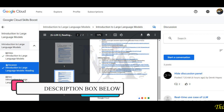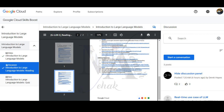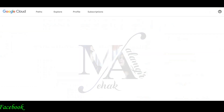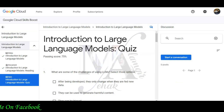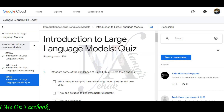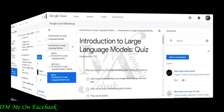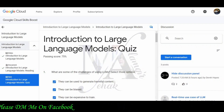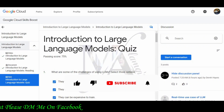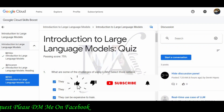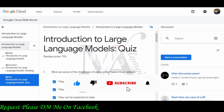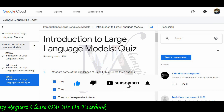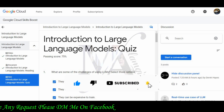Now you will have an introduction to large language models quiz. You will start the questions and answer them. You need to secure 75% marks to pass, so click on the questions and select your answers.